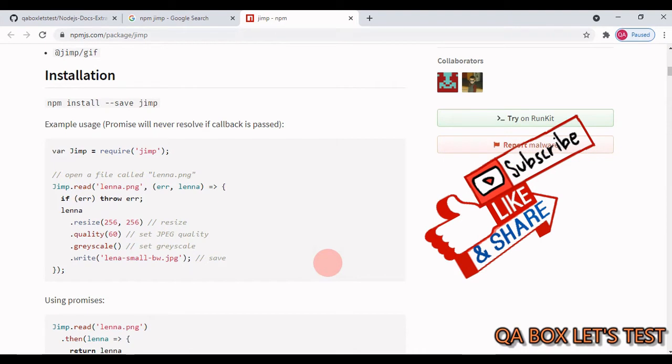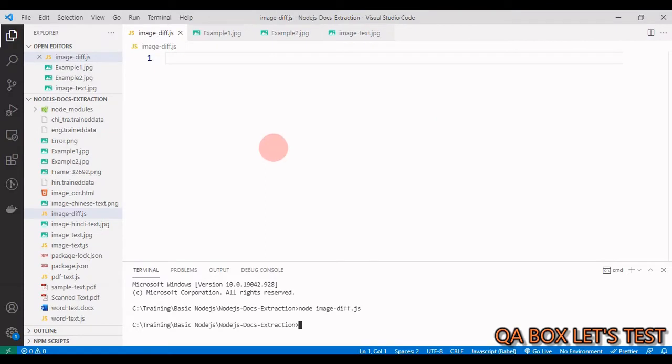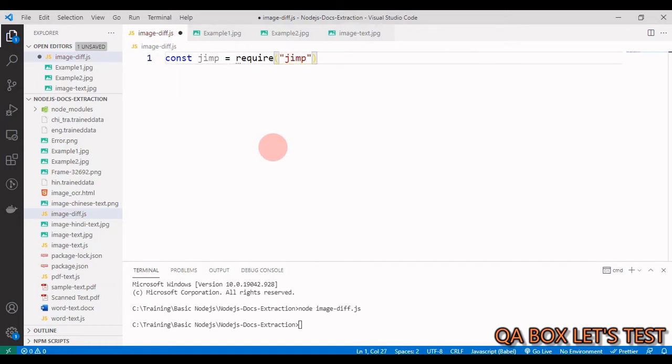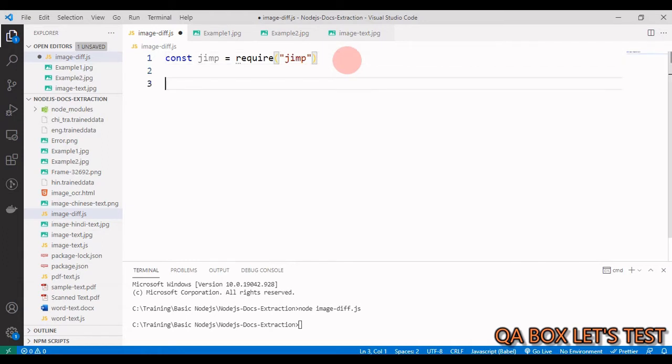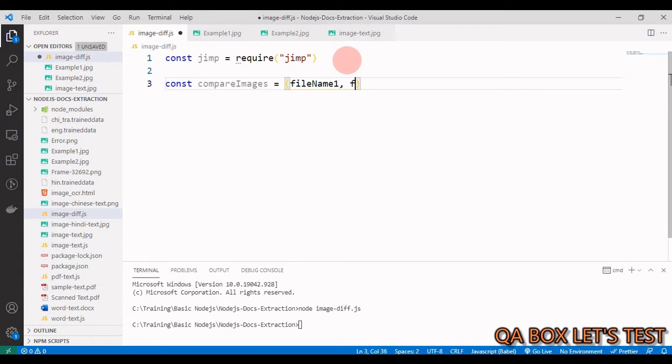Writing our program. We have to bring in that library: const jimp equals require, and we bring in that library. Then this time we are going to start creating a function directly. So we say const compareImages equals, with parameters filename1 and filename2.